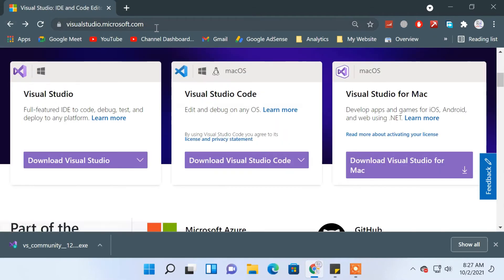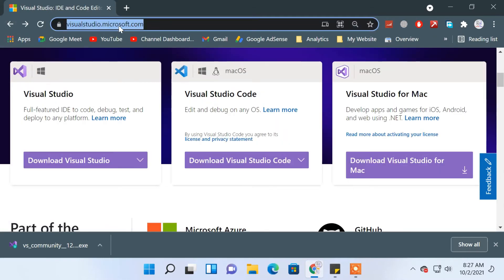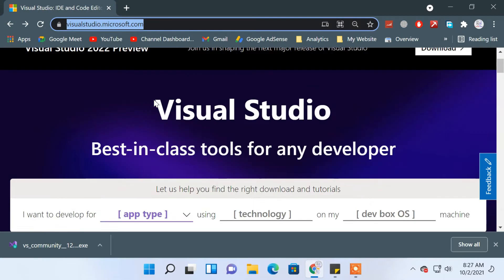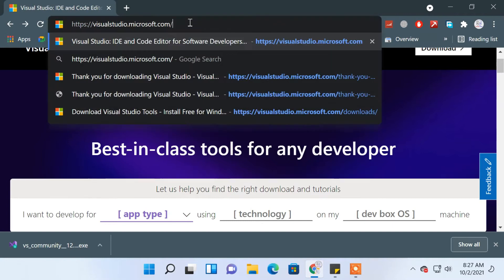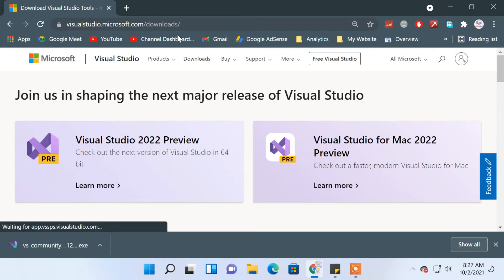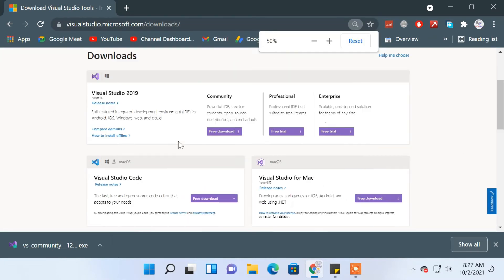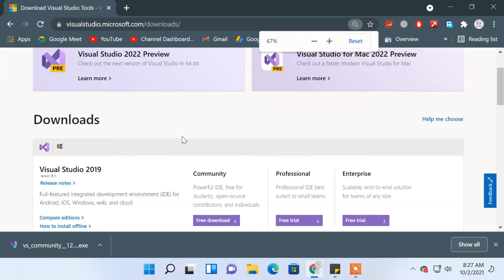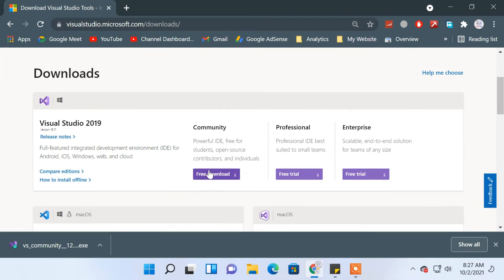Alternatively, you can directly jump to the download location by adding '/download' to visualstudio.microsoft.com, and from there choose the Community edition.